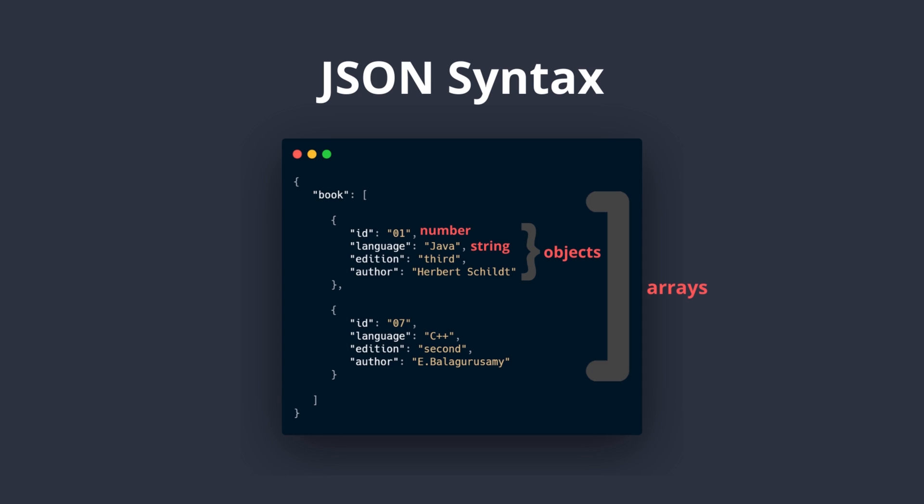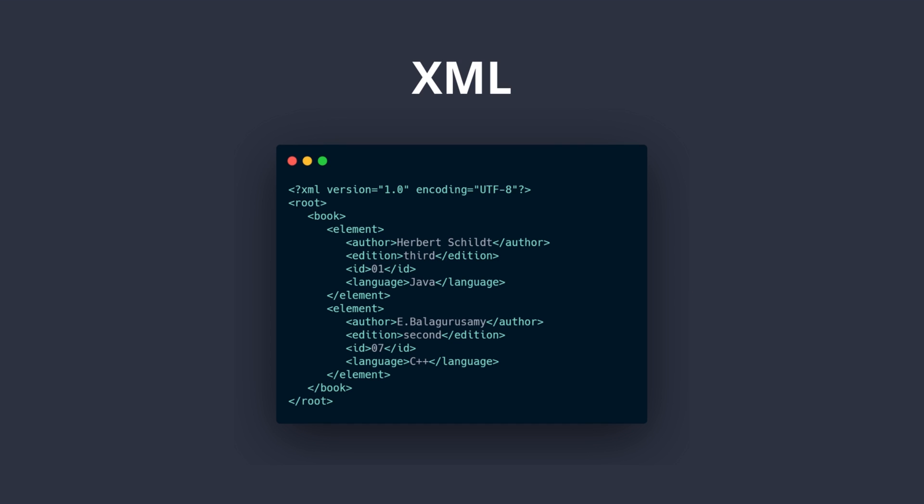If we would store the same information in XML then it would look like this. You will see that this syntax is completely different and very similar to HTML because it is a markup language.